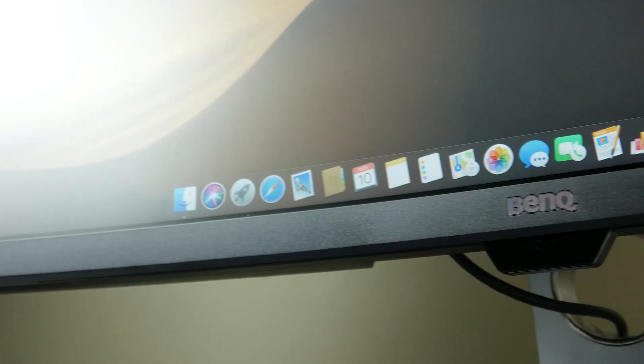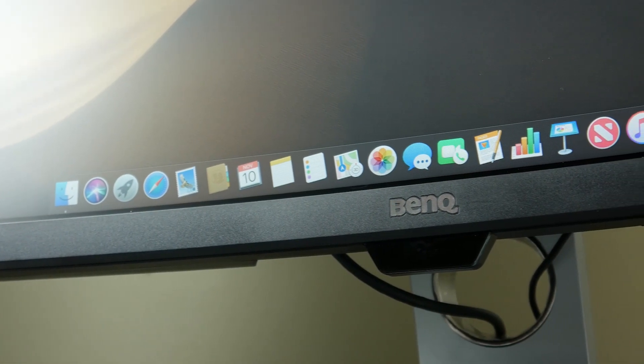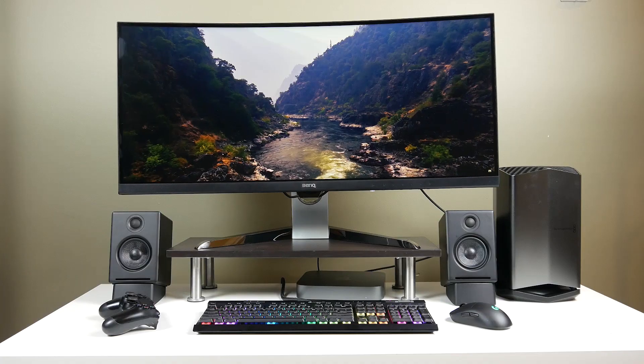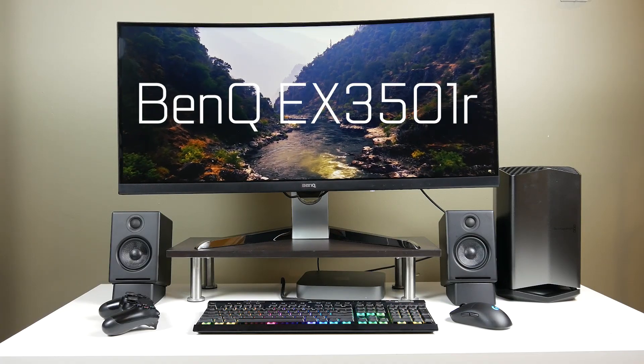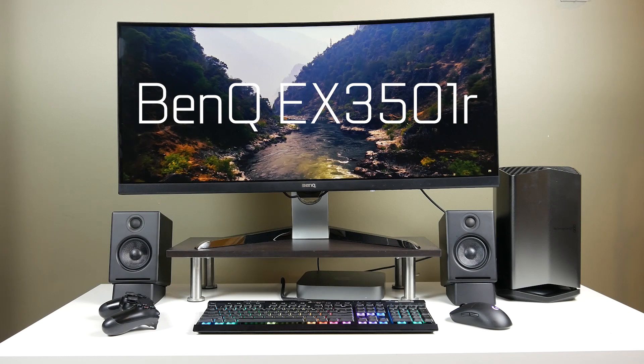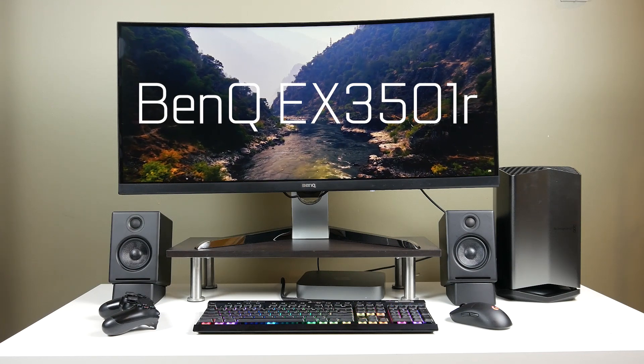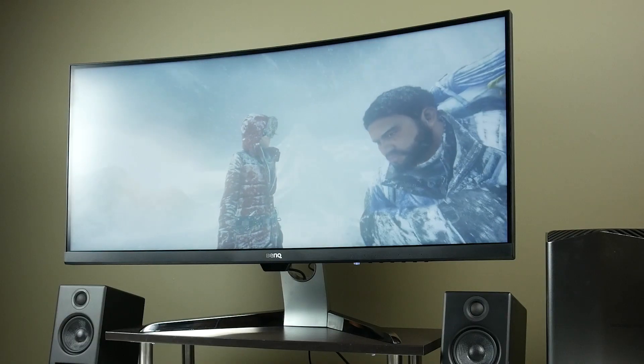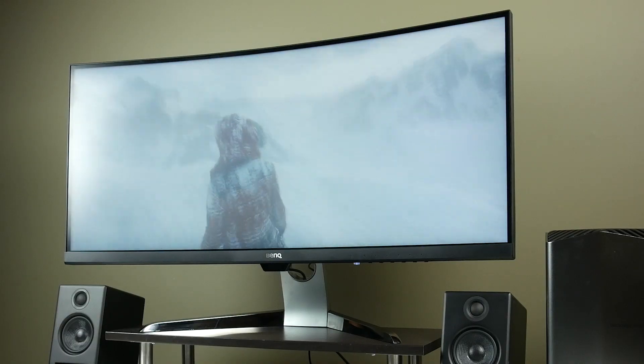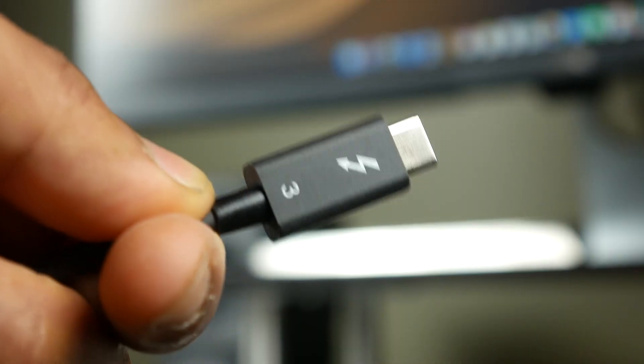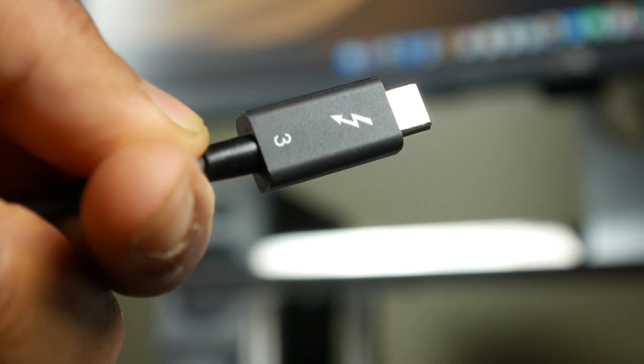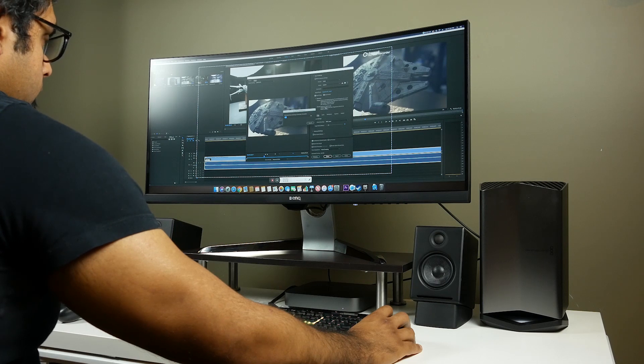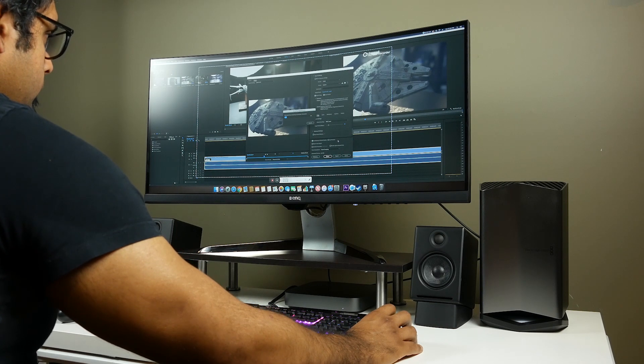Now the monitor that we're using is the BenQ EX3501R. This is a 35 inch HDR ultra widescreen curved display with a native resolution of 3440 by 1440, 100 hertz refresh rate with AMD FreeSync enabled. And with Thunderbolt 3 connectivity, the setup is super simple, straightforward.